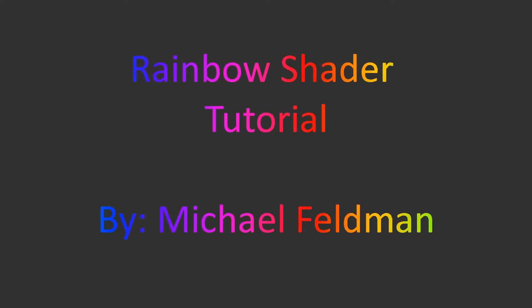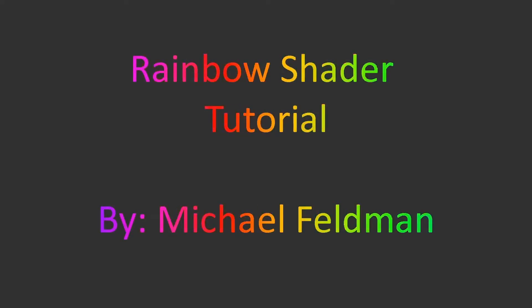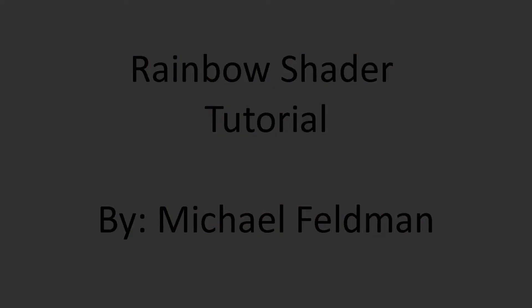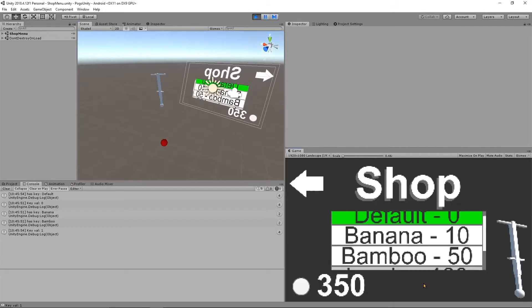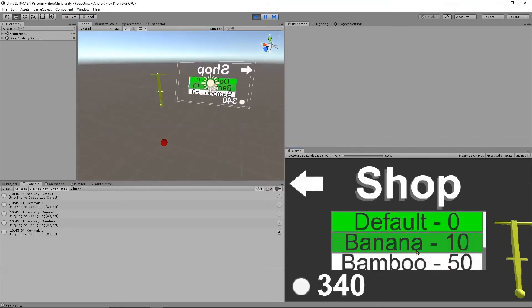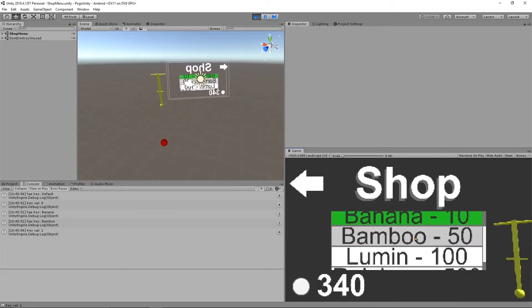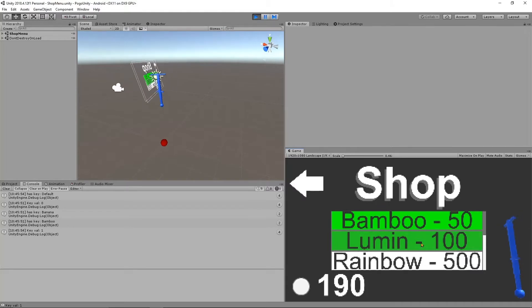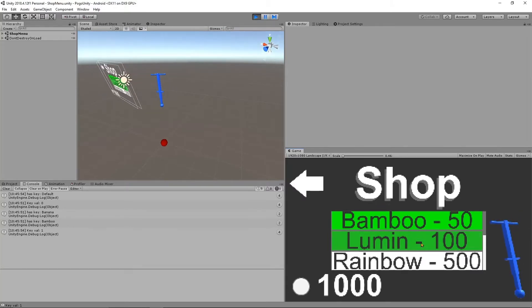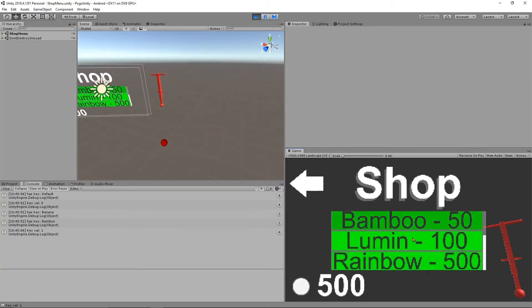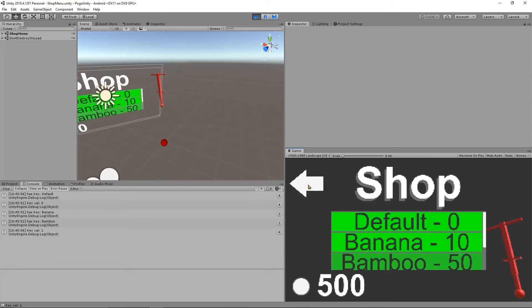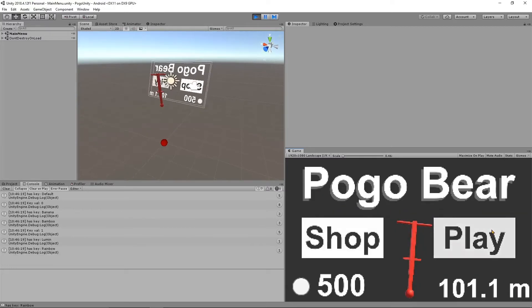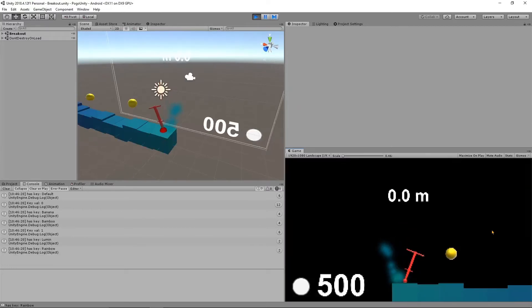Hello, welcome to a Unity tutorial on rainbow shaders! In the last tutorial we created a shop menu where you could buy skins, and in this tutorial we're going to show you how to make a skin. Particularly, we're going to make a rainbow skin where the colors change based off the screen position of the pogo stick.